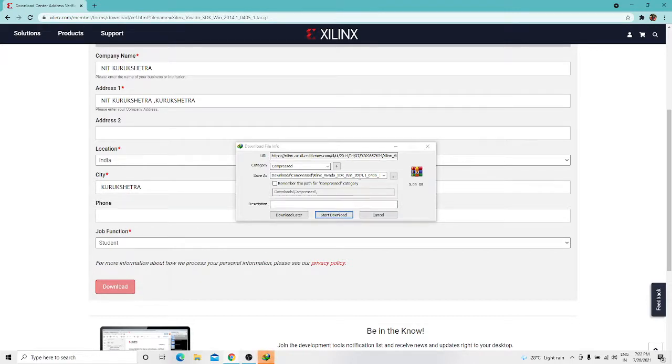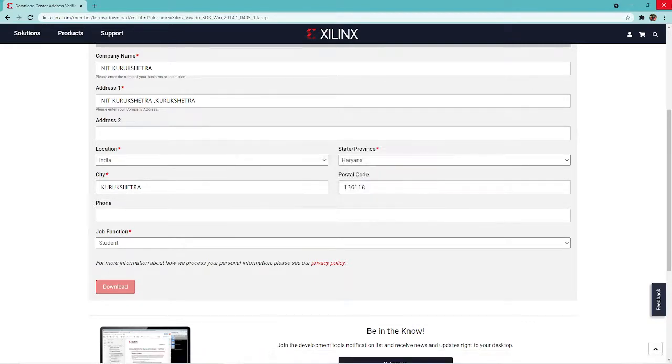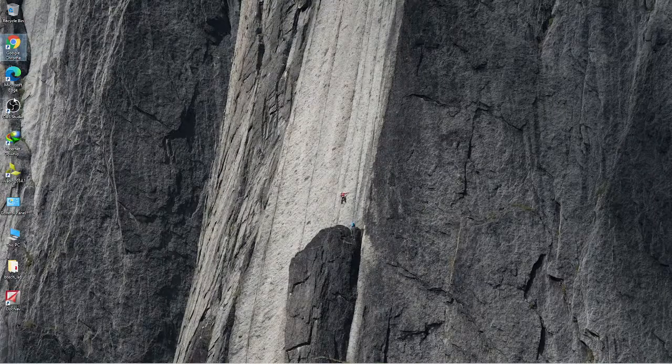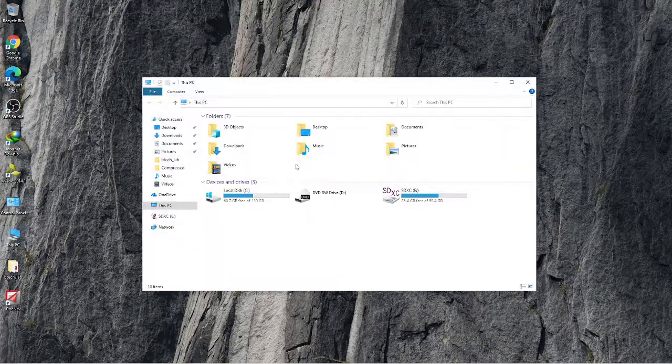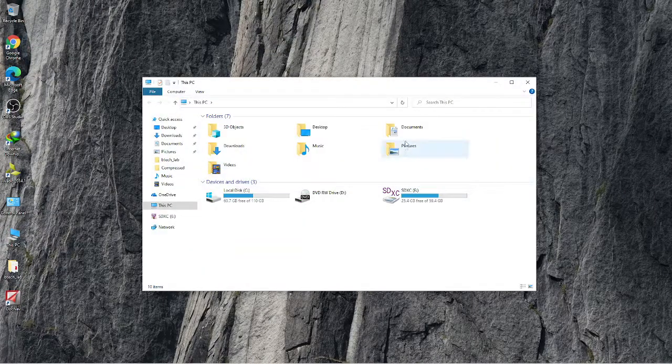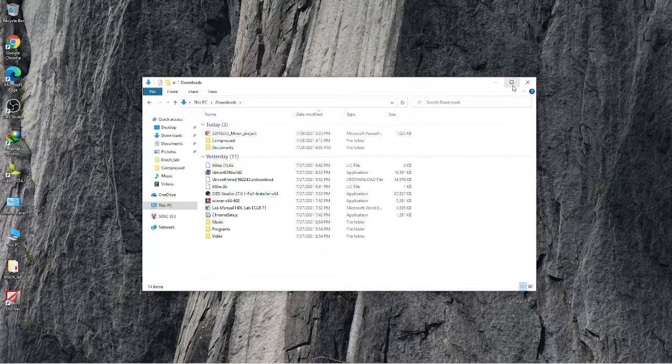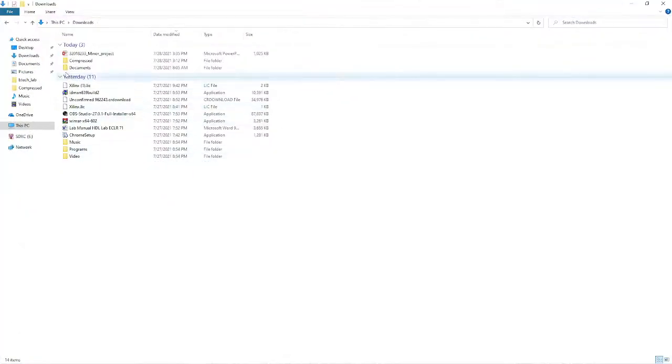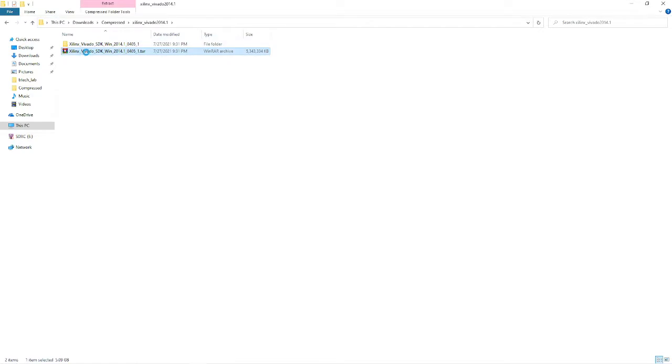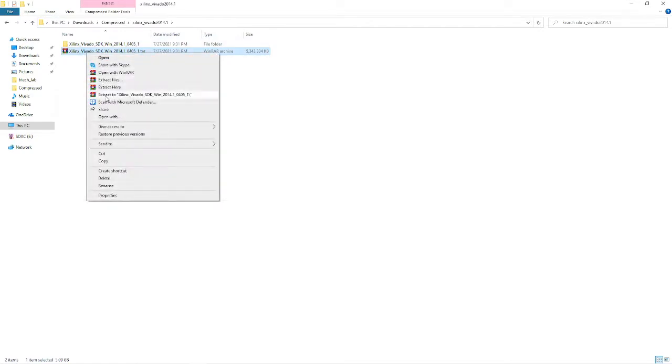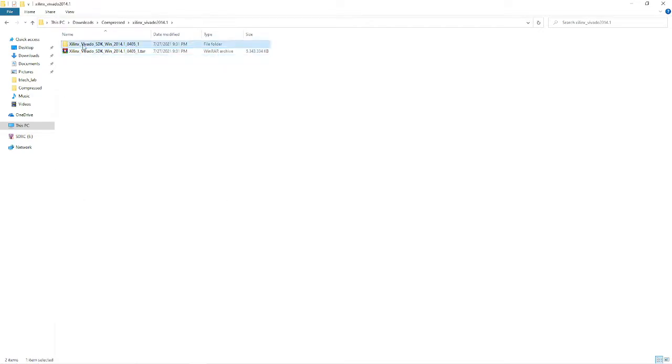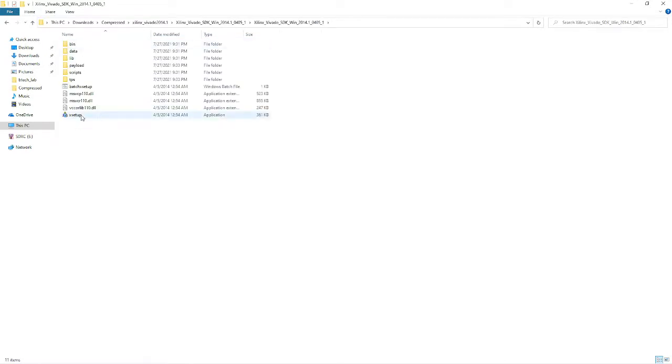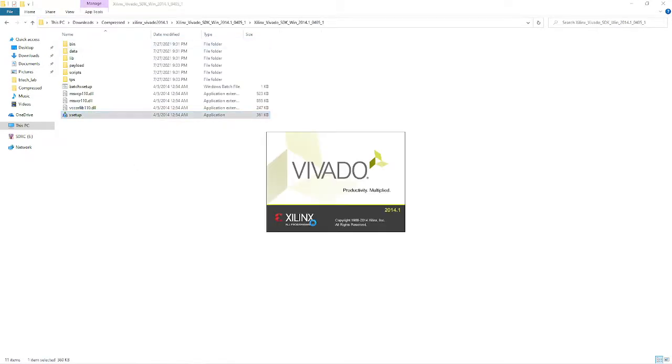Once you download it, go to the download folder and extract it. I'll go to downloads, compressed, and find Xilinx Vivado 14.1. Right click on this and extract it. Once extracted, you'll find the setup inside. Double click on it.